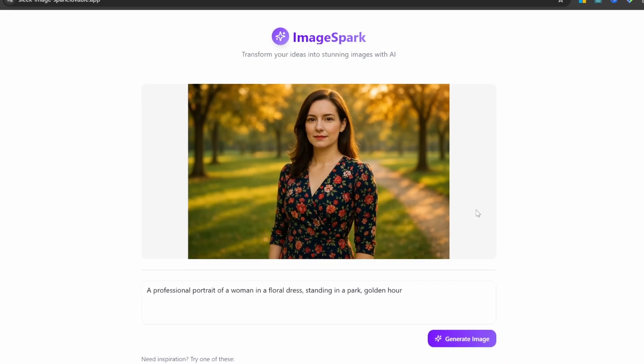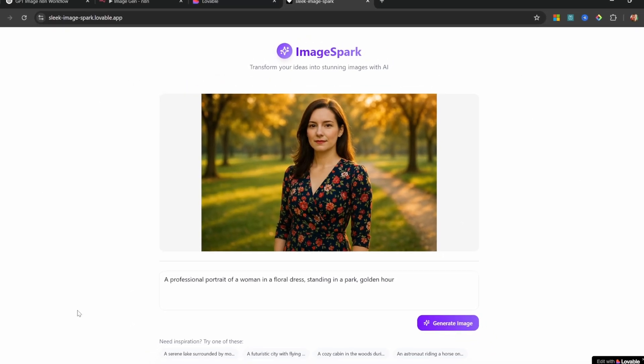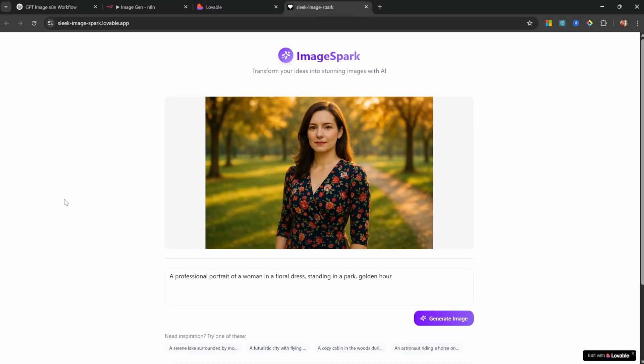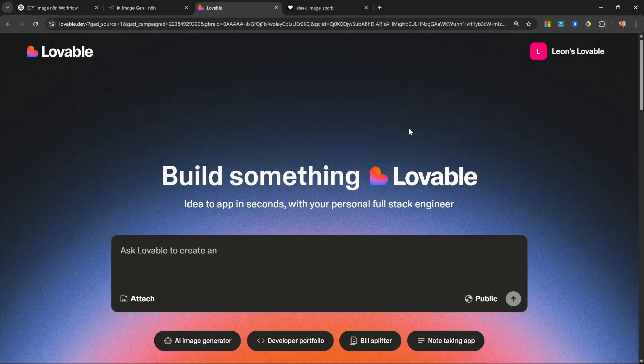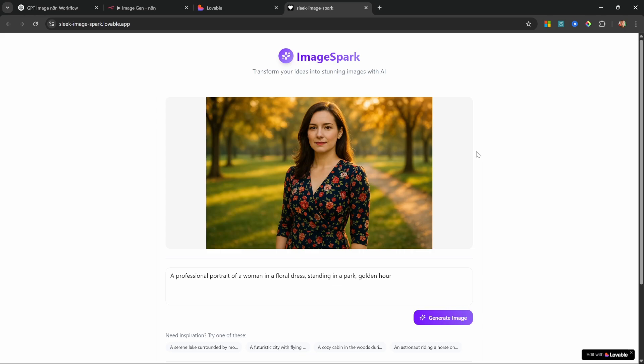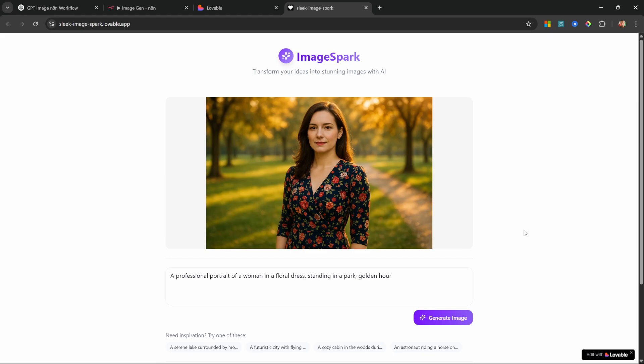In this video I'll show you how to build this beautiful AI image generator by combining the power of n8n as well as an AI powered app builder called Lovable. And the best part is you don't have to write any code. In fact, this is easier than you might imagine.